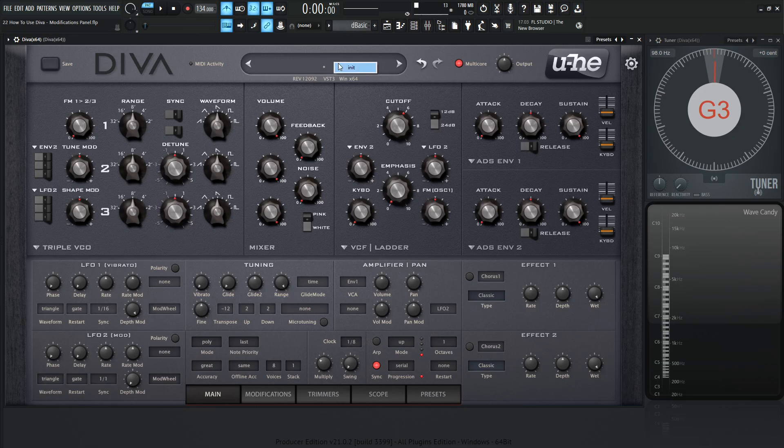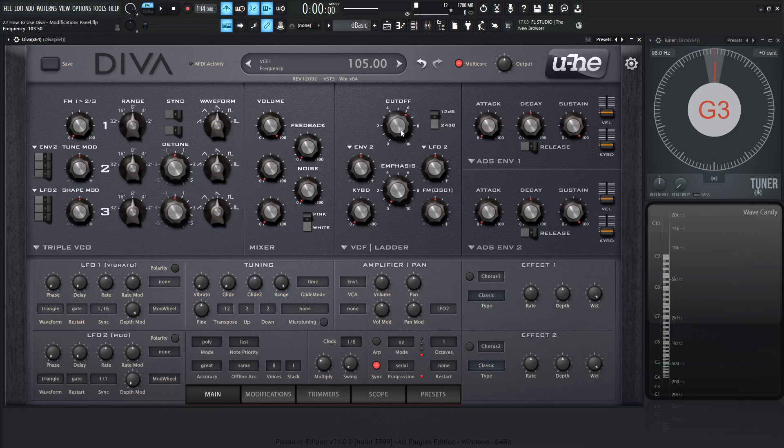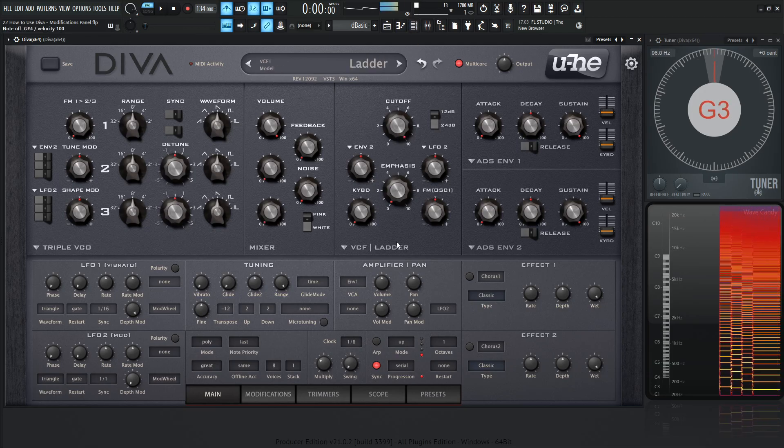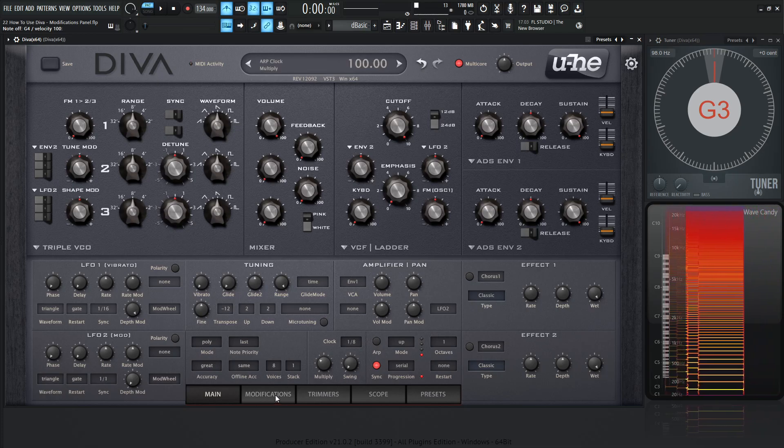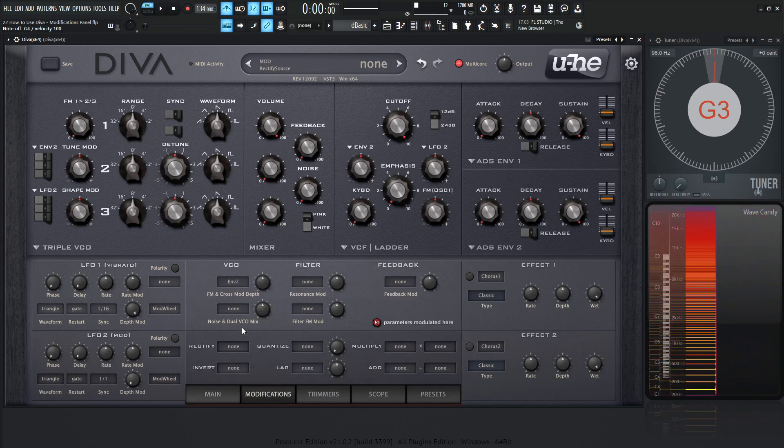So let's right click on the display port, hit init, and then bring oscillator 2 and 3 all the way down. And let's bring our cutoff up. Okay, so let's go to the modifications panel.